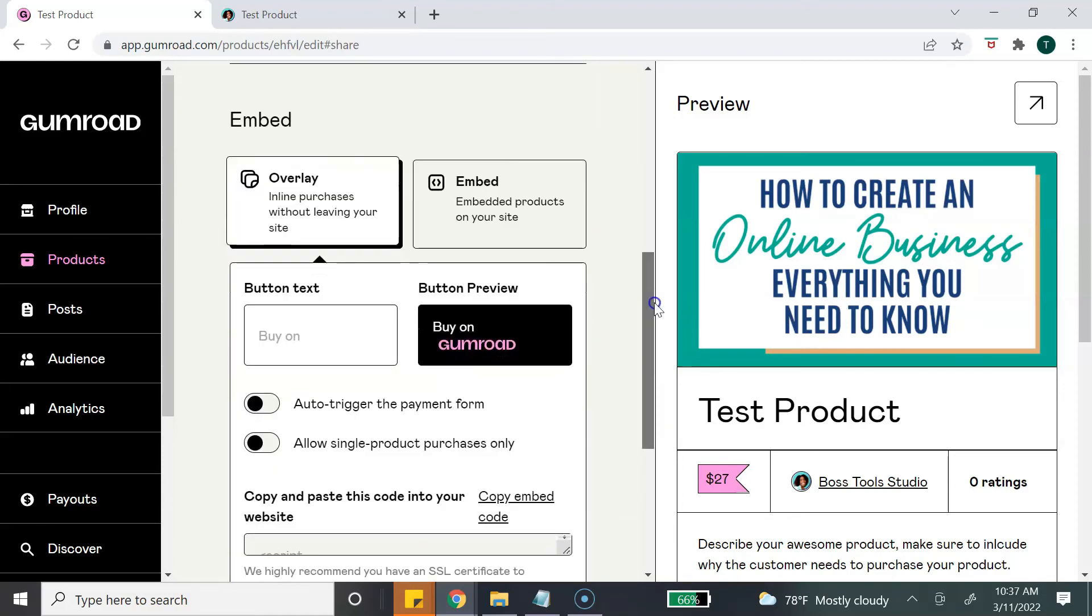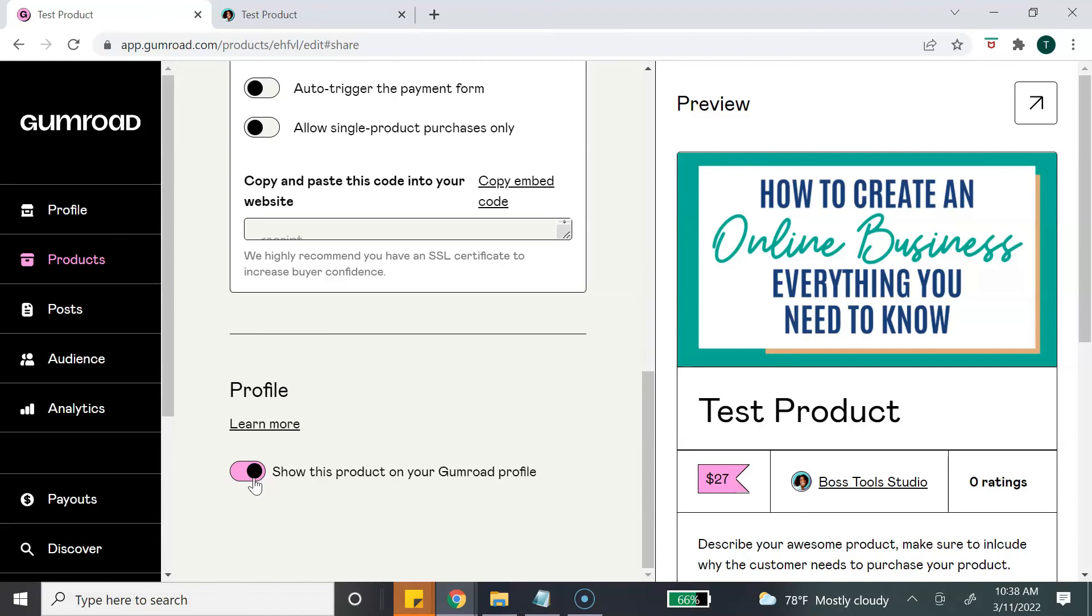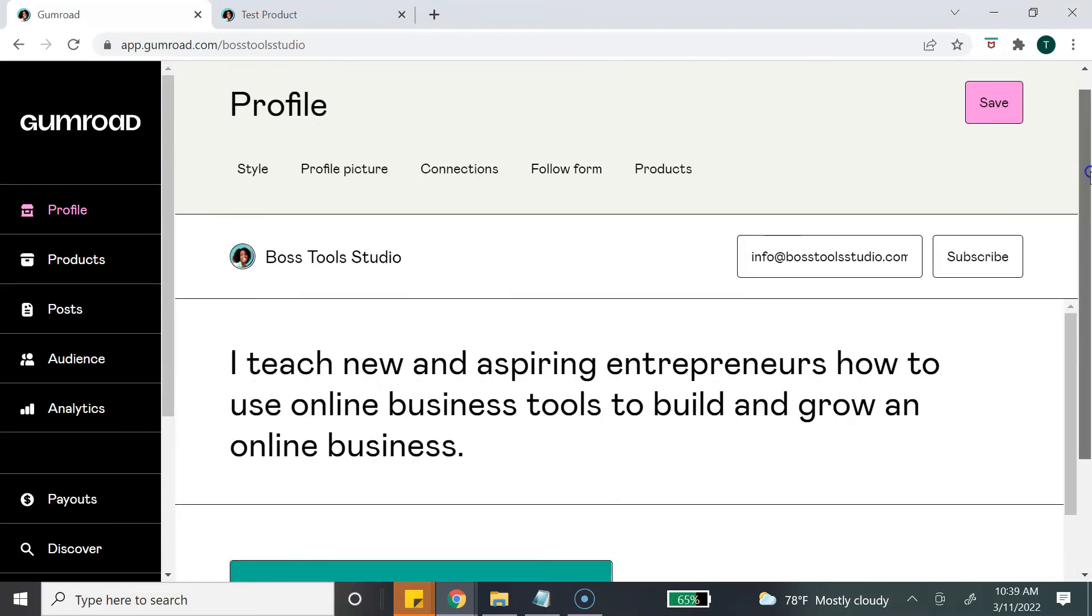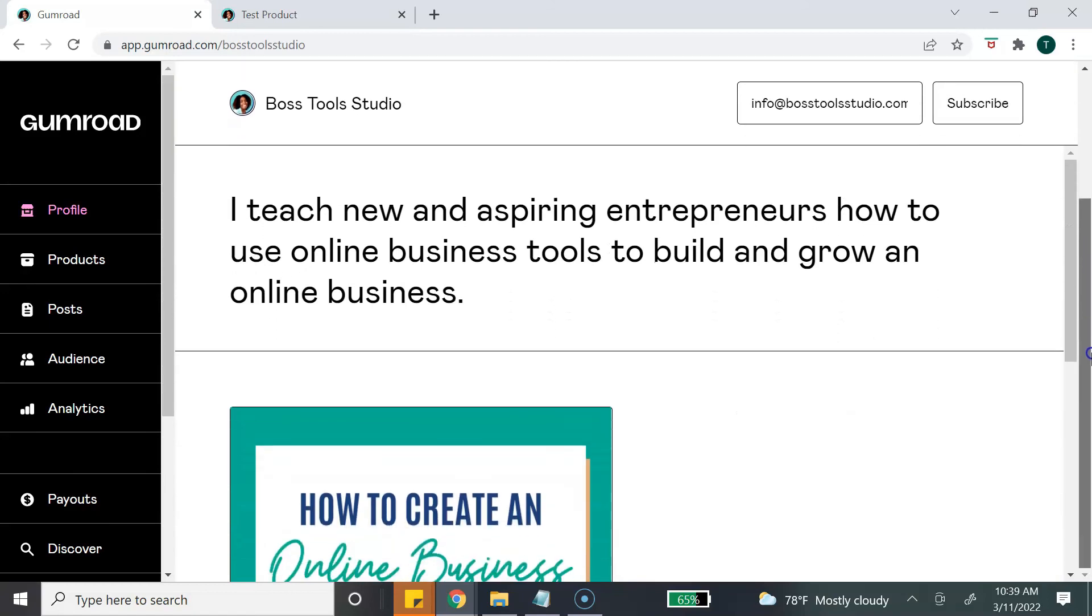If you do have a website and you know a little bit about code, you can embed your product page directly onto your website. This last section is your profile. You can determine if you want your product to show on your profile page. So let me show you how that will look. And just like that, your product has been added to your profile page.